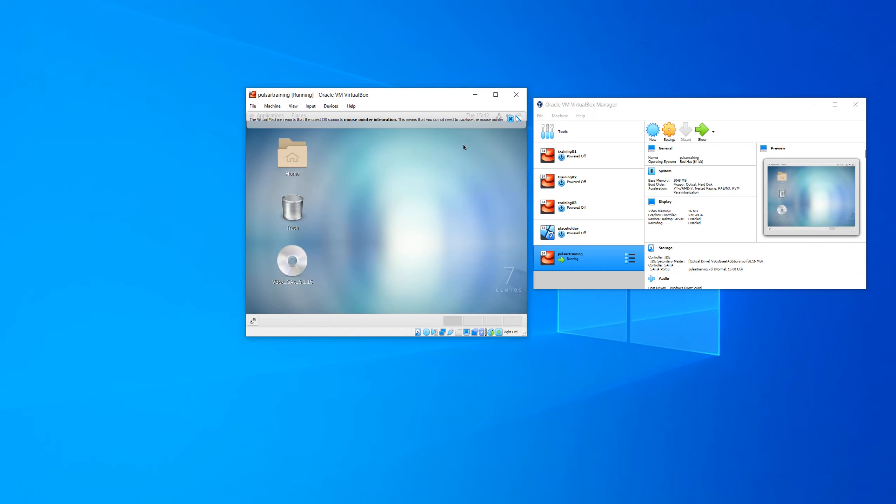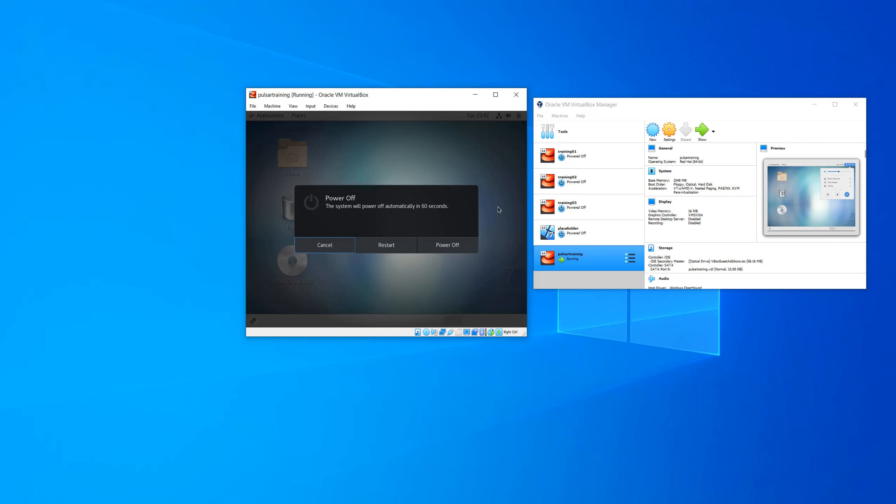So guest editions is installed. We'll go ahead and reboot again.